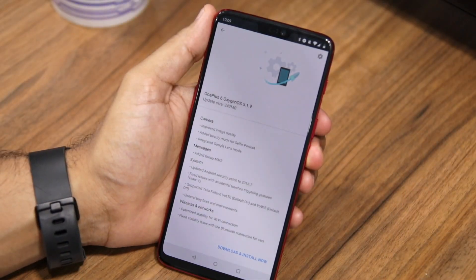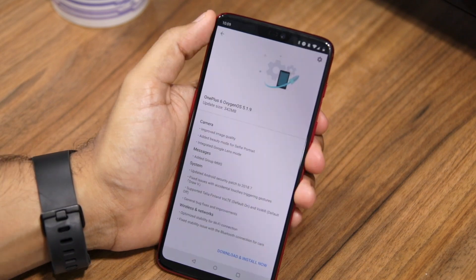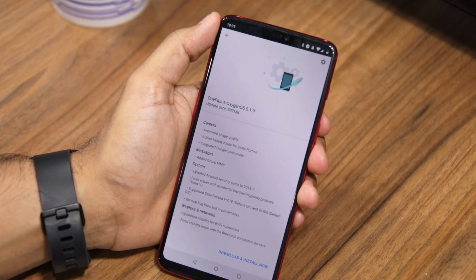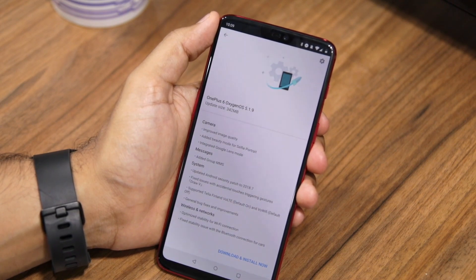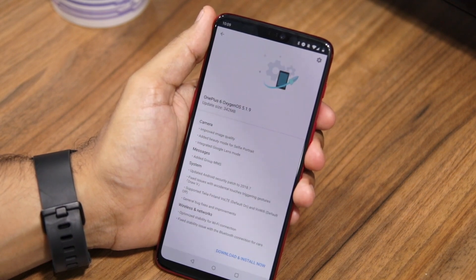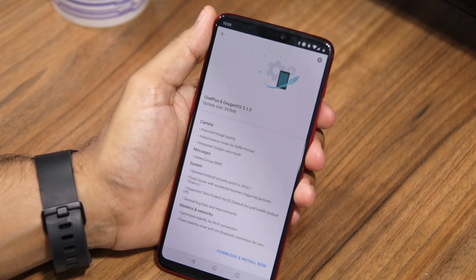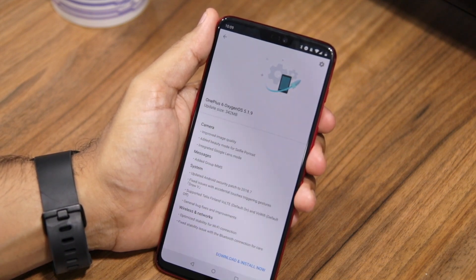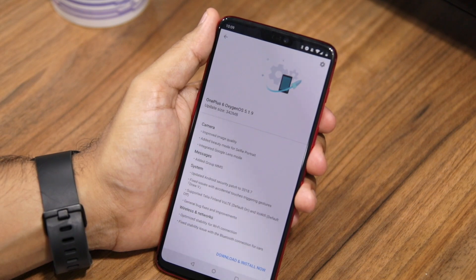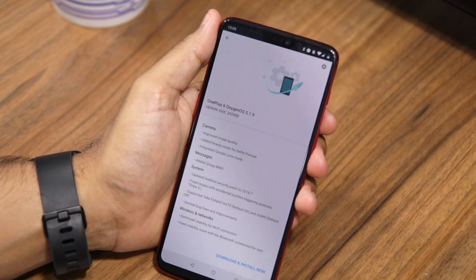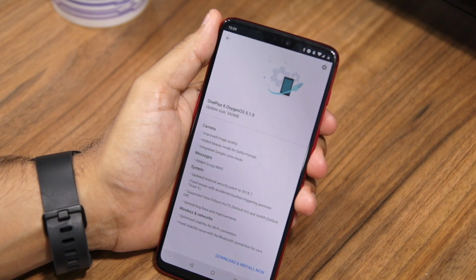Tap the Check for Updates button, and boom! You should see the Oxygen OS 5.1.9 update available for download on your OnePlus 6. It's recommended that you complete the download and then turn off the VPN, because if you turn off the VPN before downloading, it might not show up or the download might not start. Once you tap the Download and Install button, the update will automatically be downloaded and installed on your device, and you'll be able to enjoy Google Lens integration in the stock camera app as well as improved camera quality.